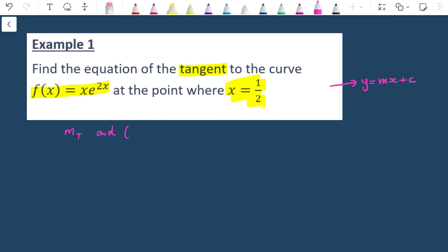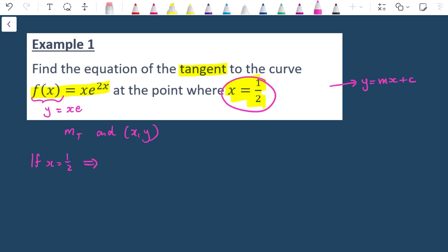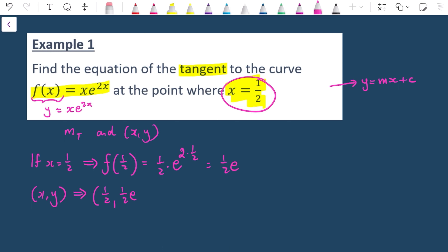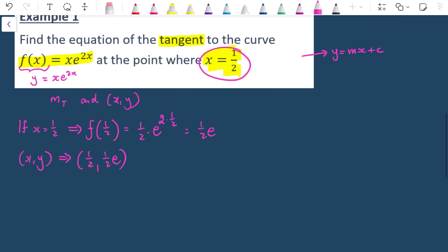Let's find the y-coordinate first. If x = ½, then y = f(½) = ½ · e^(2 × ½) = ½ · e^1 = ½e. So the point is (½, ½e).